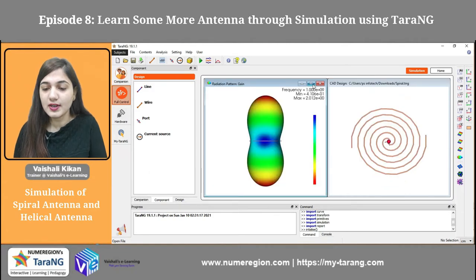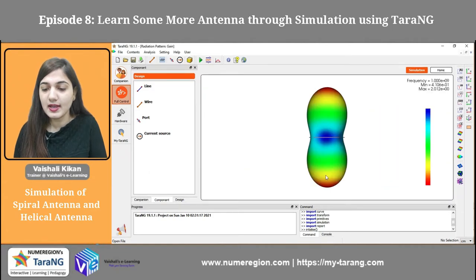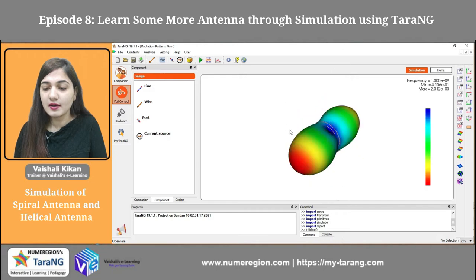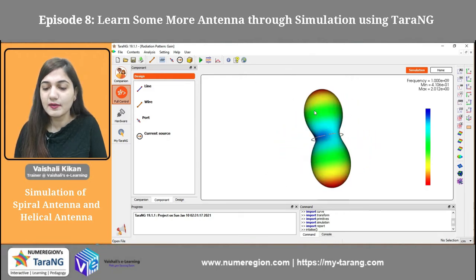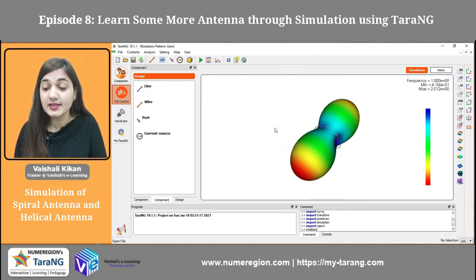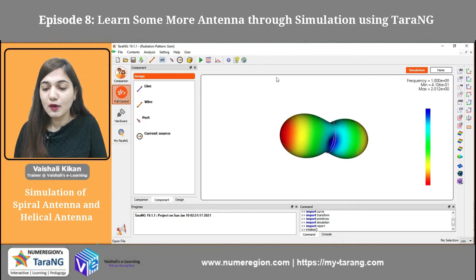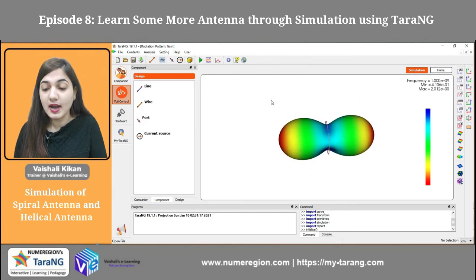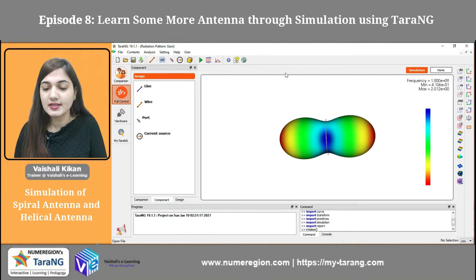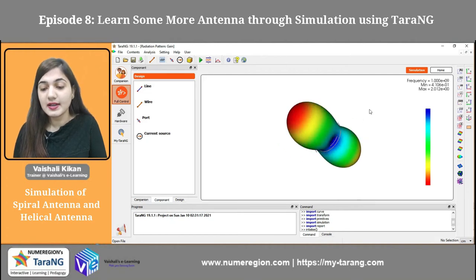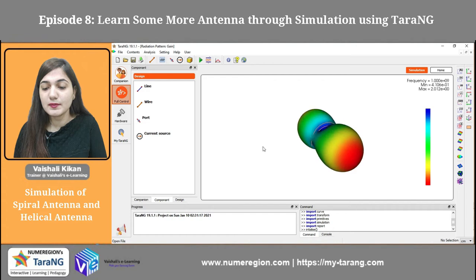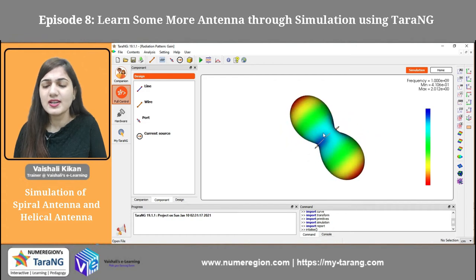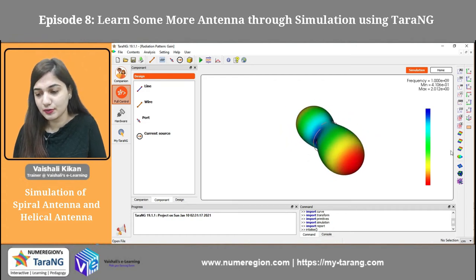Now coming to the radiation pattern — this is how the radiation pattern is looking. You can see it is having a good half-power beam width. The directivity would be less, but you can see it is working on a very large range of frequencies. This antenna is of utmost interest and can be used in missile and defense applications as I have already told you.